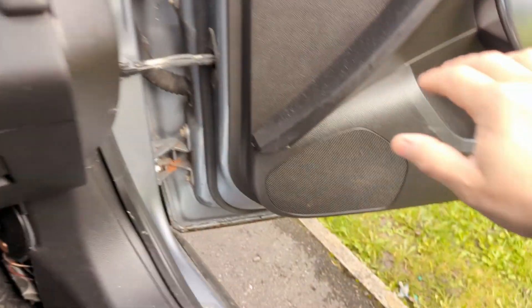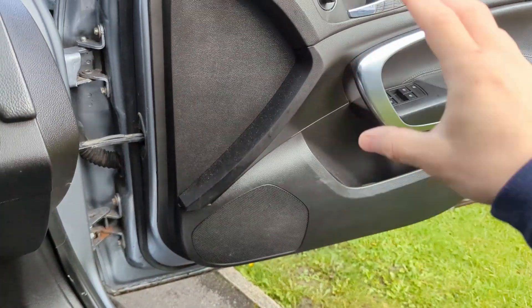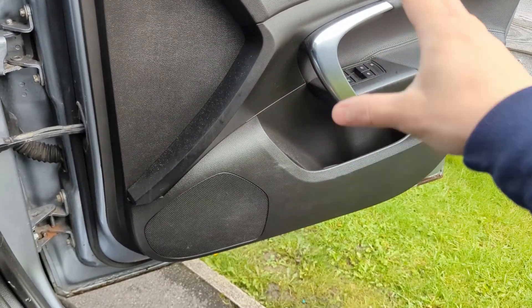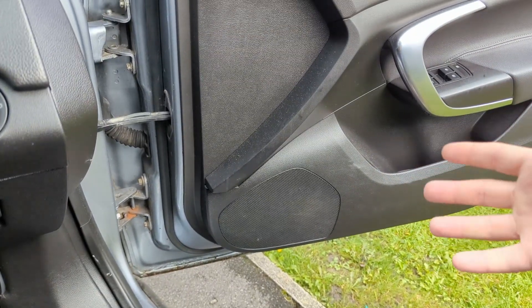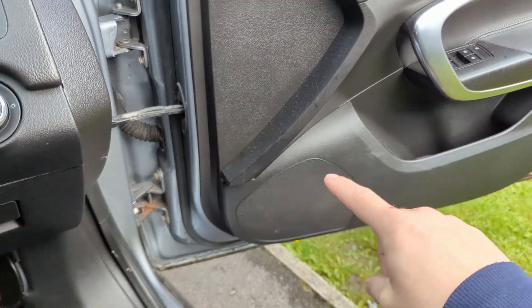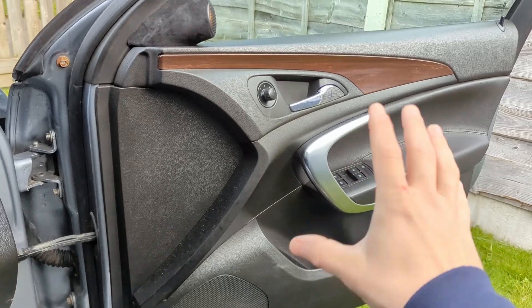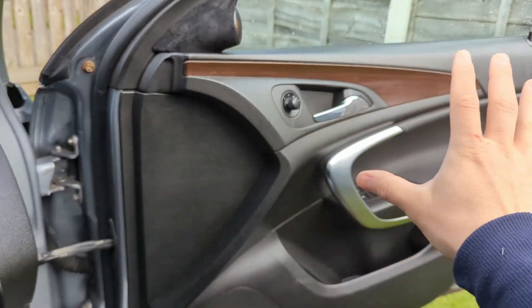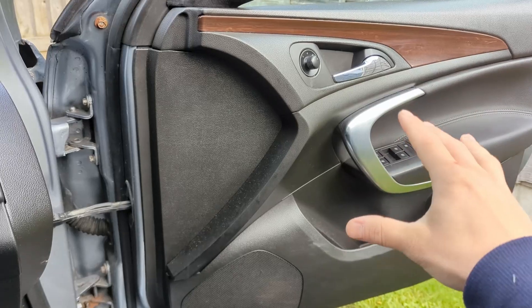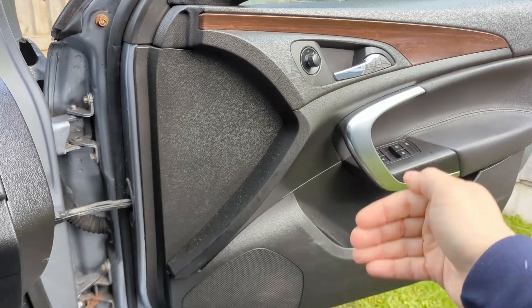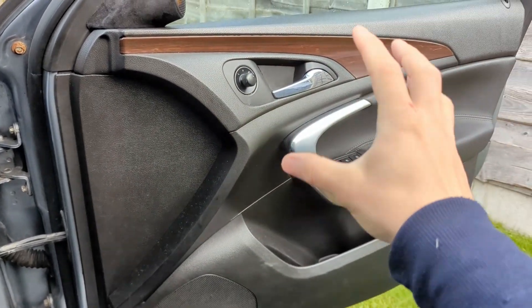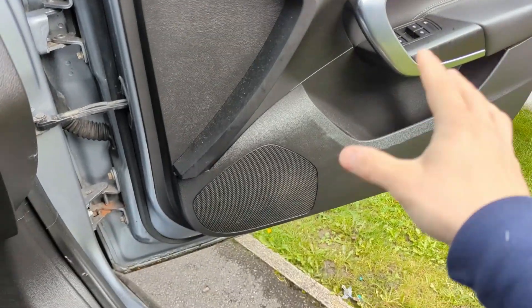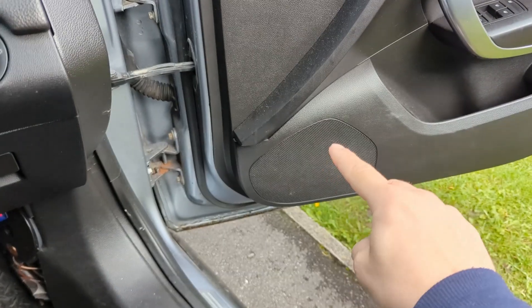The doors don't have an extortionate amount of deadener because I didn't want to invest a lot. The inner skin is deadened, the outer skin is deadened, the door card is deadened, and there's foam in between. All the access holes are covered with deadener.